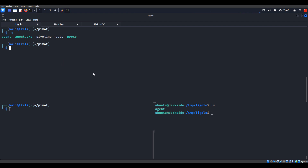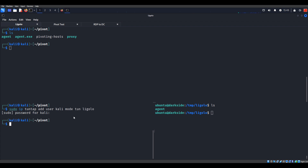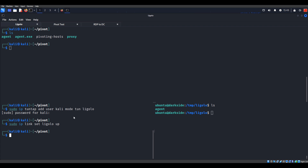To start this out, the first thing we'll need to do is create an interface for Ligolo to run on. I've already run this a few times, so a lot of this stuff will autocomplete. That's going to be my first interface that I'm going to create - called Ligolo. After that, I want to put it in up status, so sudo ip link set - that's essentially what we need to get things started.